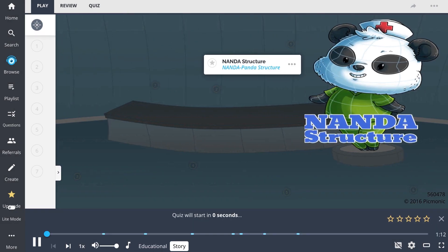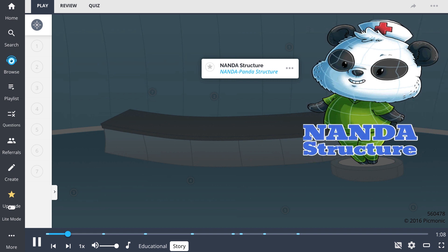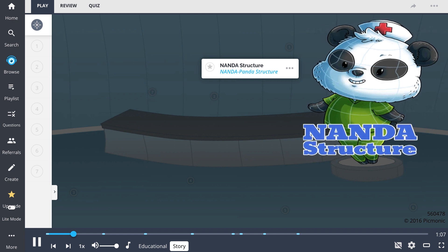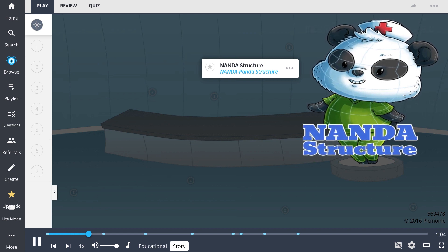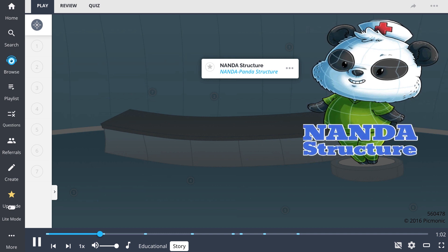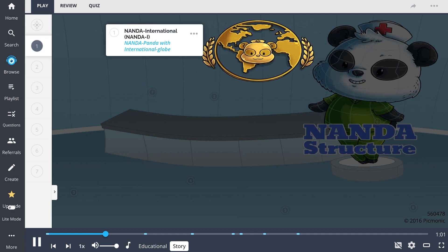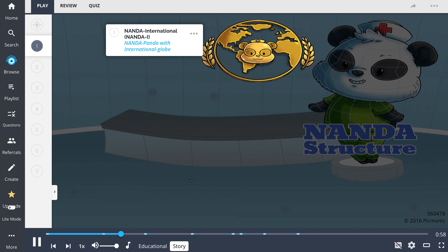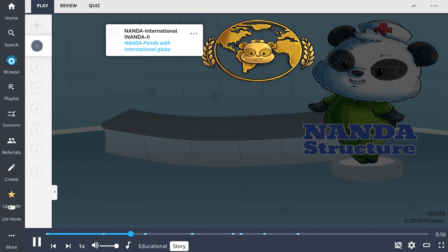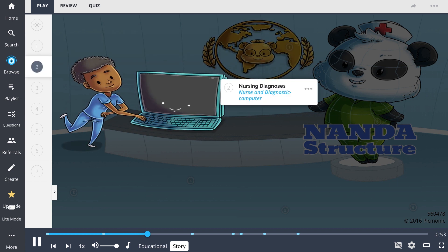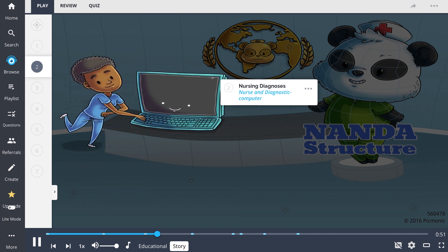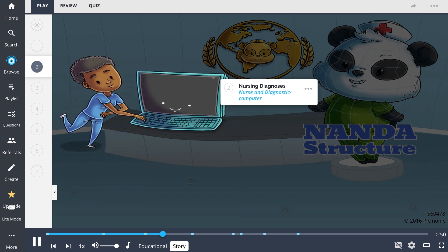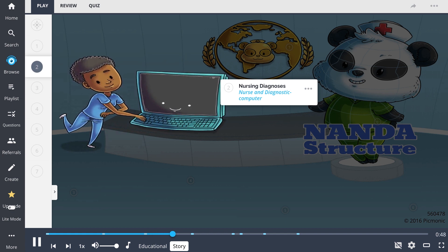A manufactured hero waited in a high-tech facility, ready to heed the call ringing out from the nursing world. A call for diagnoses. That hero was NANDA Panda, who had her origins in the NANDA Panda International building. She was about to attend to her first task when a nurse approached her with a diagnostic computer.